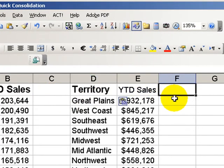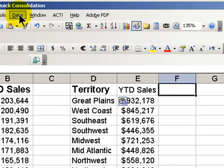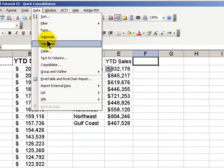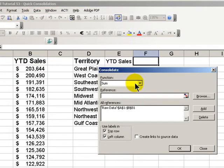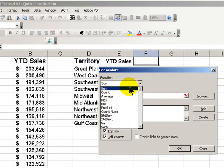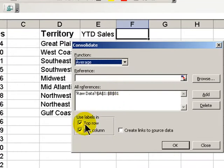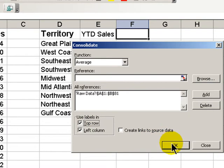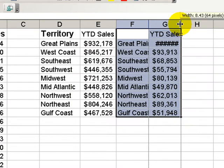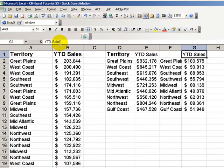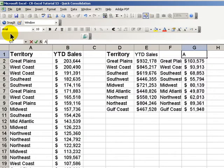Now we can also use consolidate with another function — for example, average. Just pick another blank cell, go to Data, Consolidate. Change the function to Average. Our reference is already selected, our labels in the top row and left column. Click OK. There we have it.